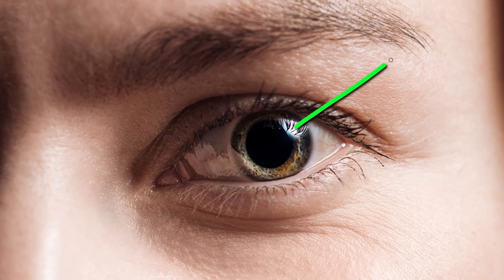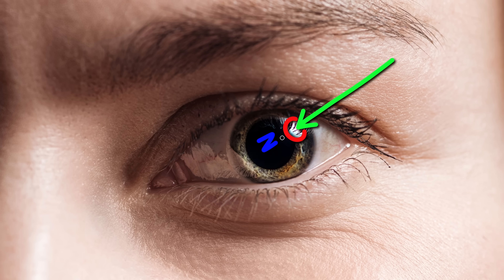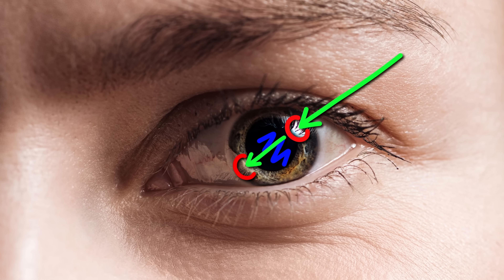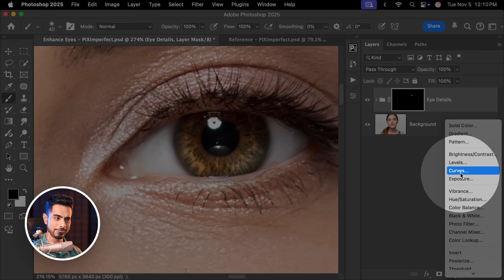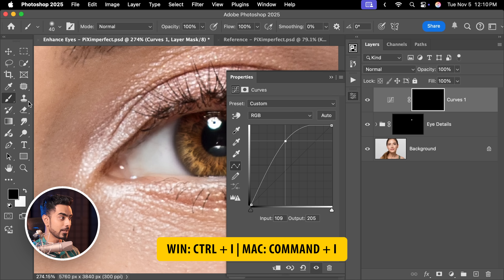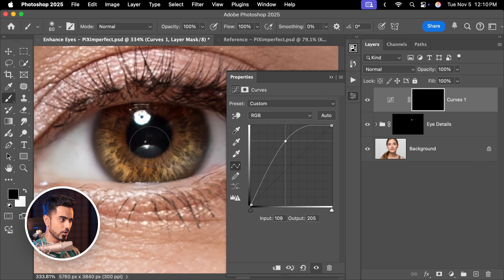Next, we need to create the kicker light and add some depth. When light enters the eye, it creates a catch light at the entry point, but some of it also hits the opposite side of the iris — this is the kicker light that gives the eye its incredible shine. To create the kicker light, just above this group, create one more Curves adjustment layer, take it up, select the mask, and press Ctrl or Command+I.